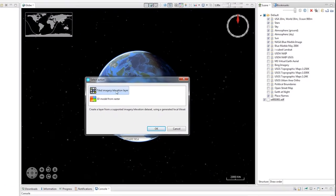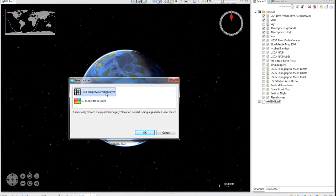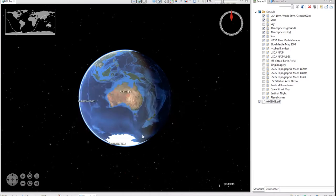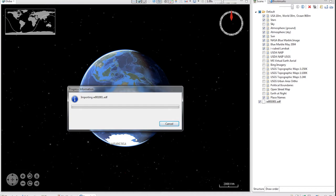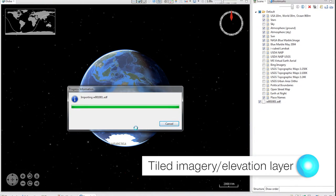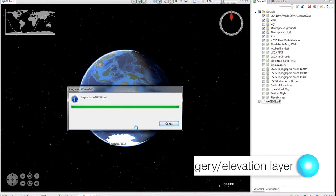The wizard asks if you want to load it as a tiled imagery or elevation layer or if you want to load it as a 3D model from raster. If you choose 3D model from raster, it will create a surface independent of the globe using the raster as a heightmap. However, I'm going to choose tile imagery elevation layer to get it to load the DEM as a displacement layer for the globe.